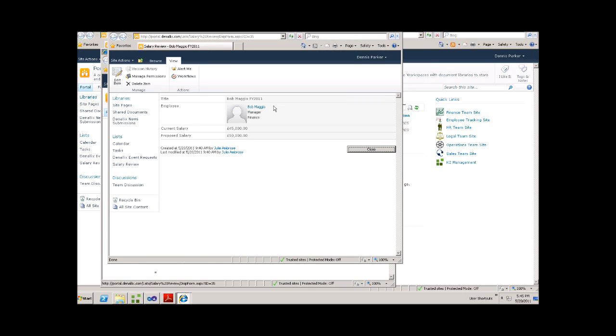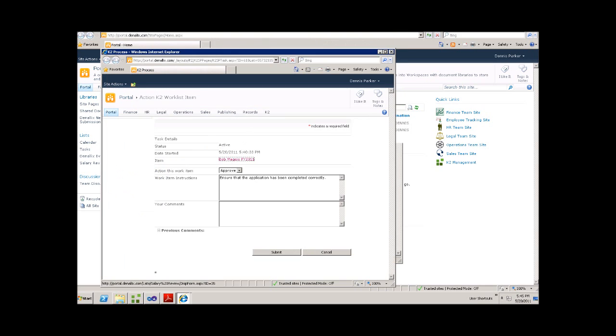So we can see that this is a request for Bob. Current salary is 45,000. Proposed salary is 50,000. Let's go ahead and close that.